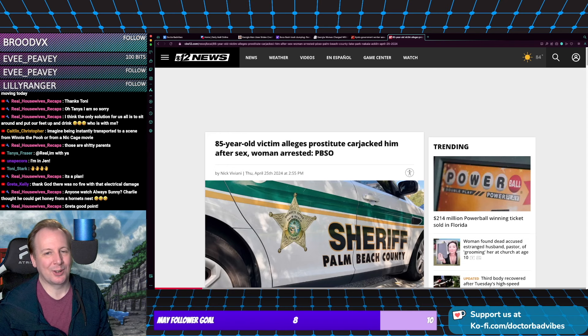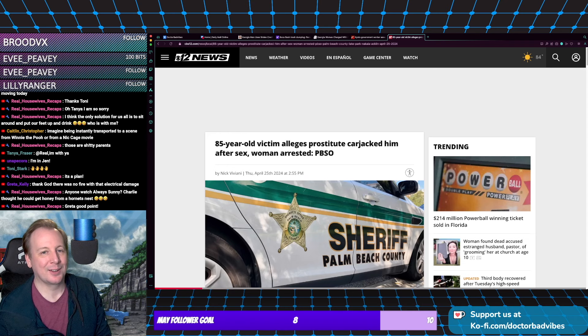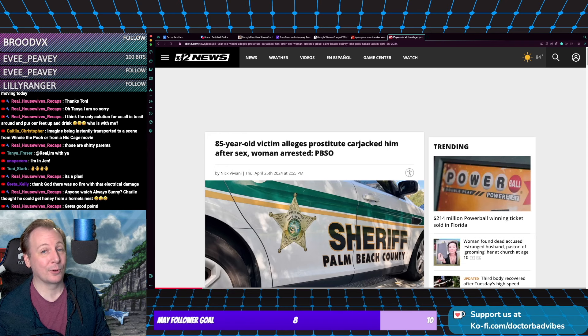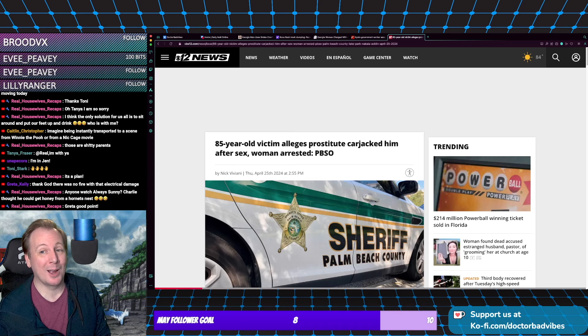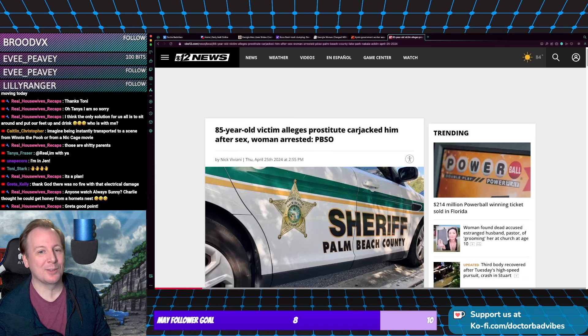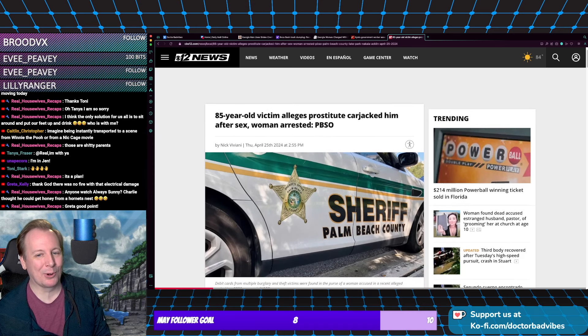Hello, this is Dr. Bad Vibes. I have more Florida news because why not? Florida, quit doing stuff.